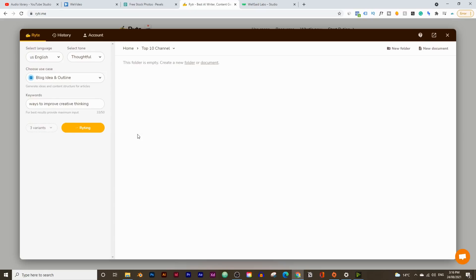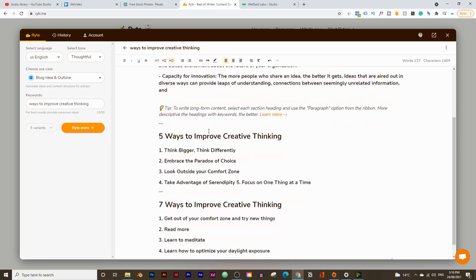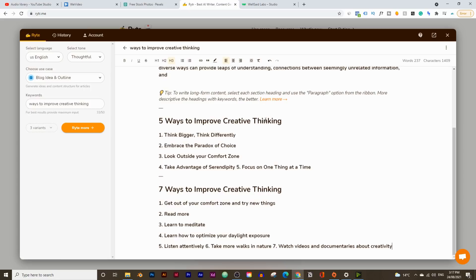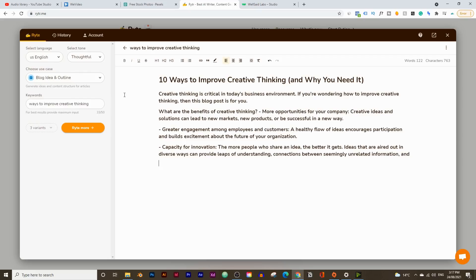It only takes a few seconds to write things up. So here we go — there are three different variants, three different titles and outlines. The first one is called '10 Ways to Improve Creative Thinking and Why You Need It.' The second is 'Five Ways to Improve Creative Thinking,' and the third is 'Seven Ways to Improve Creative Thinking.' I think the first one's pretty good. If you don't like all three of them, you can get it to write even more and it'll give you another three.